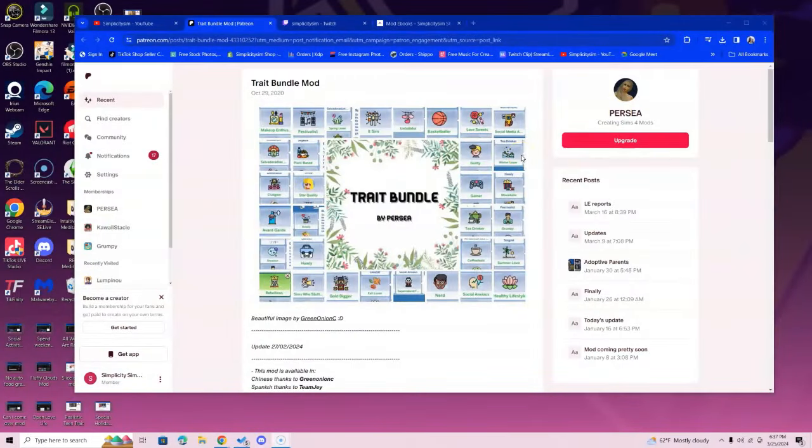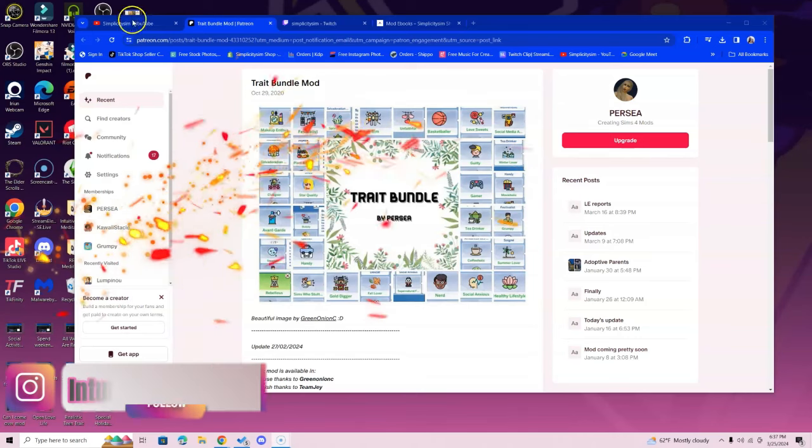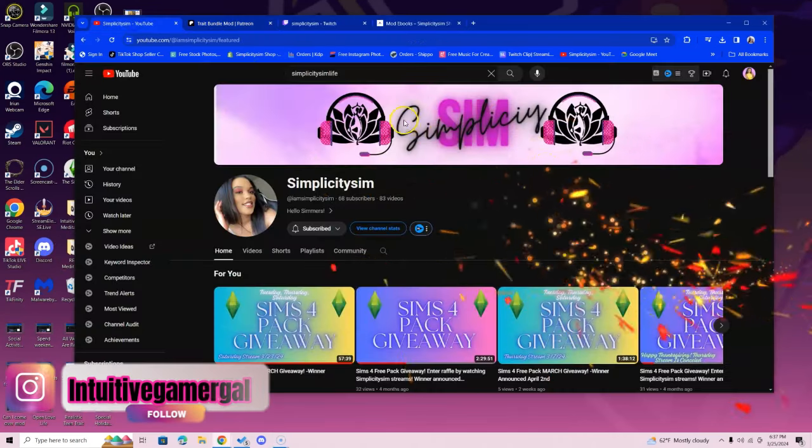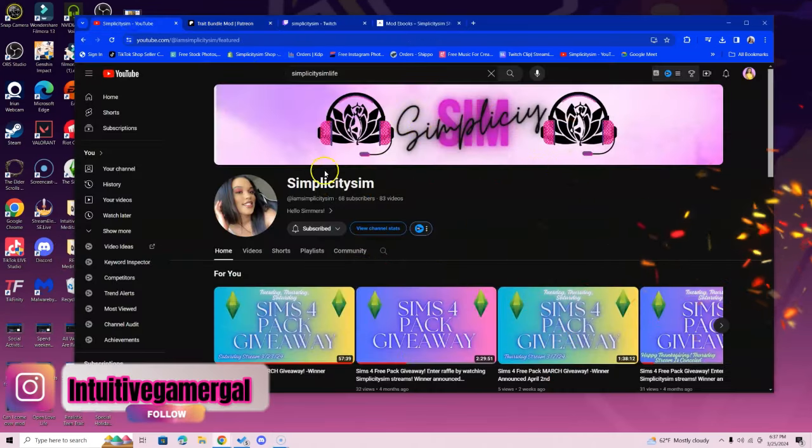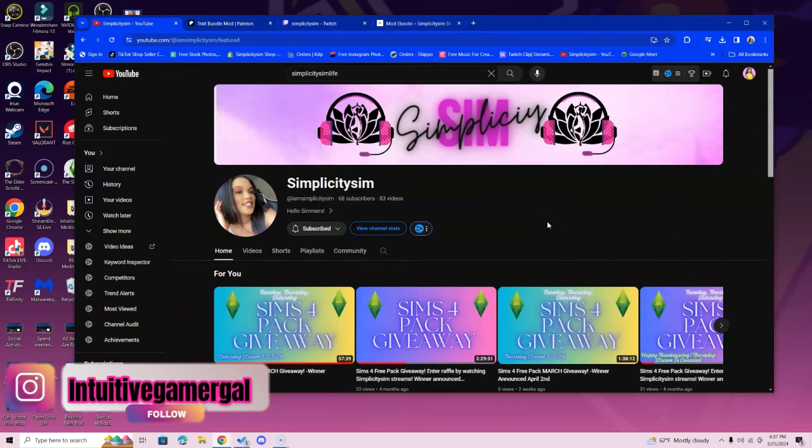Hi simmers, in this video I'm showing you how to install the trait bundle mod. But before we get going, let's head over to the I Am Simplicity Sim YouTube channel if you want to win a free Sims 4 pack of your choosing.